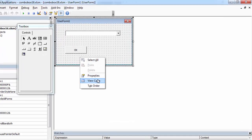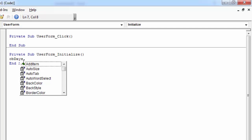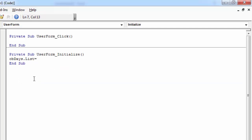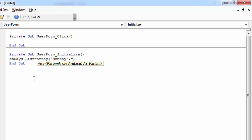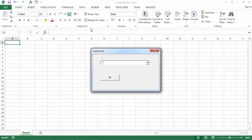Type dot list equals Array, and in here type the values. In our case it is going to be Monday, Tuesday, and Wednesday. And we've got our combo box populated.